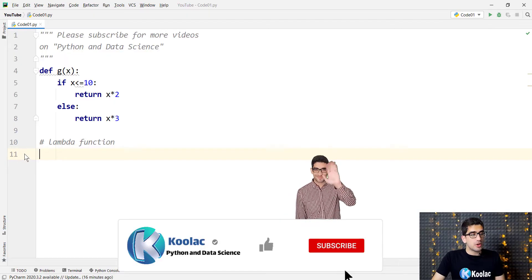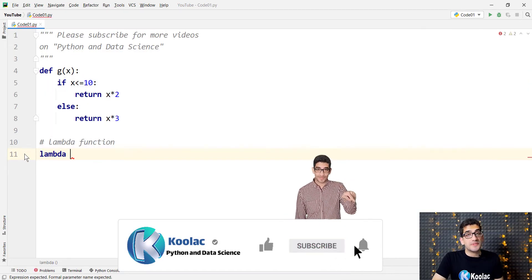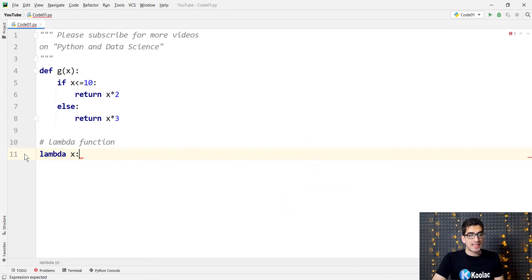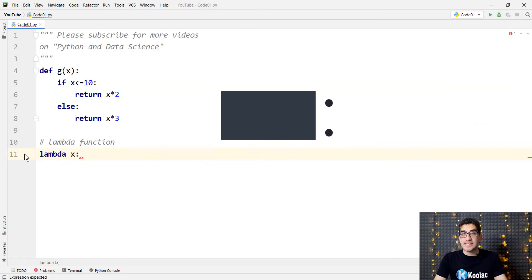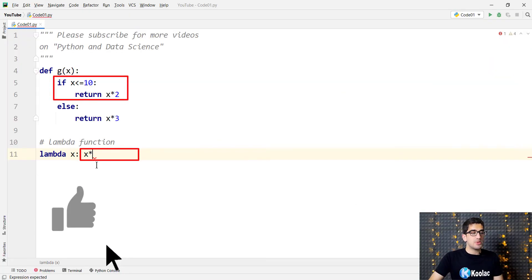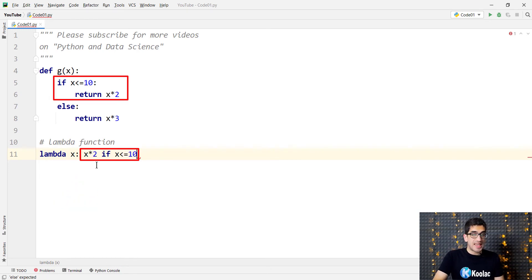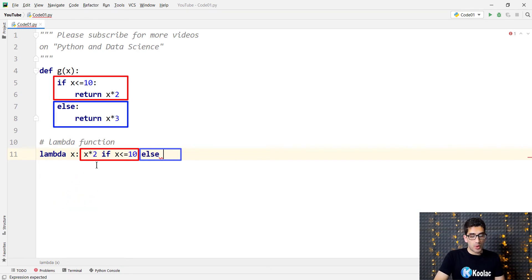First of all, we should type lambda because we want to define a lambda function, and the input parameter is x. We should put a colon, and after the colon we should type what the output is. Remember: before the colon is the input and after the colon is the output. So if we want to return x times 2 if x is less than or equal to 10, and else we want to return x times 3.